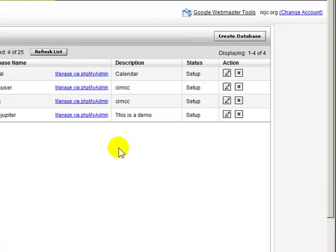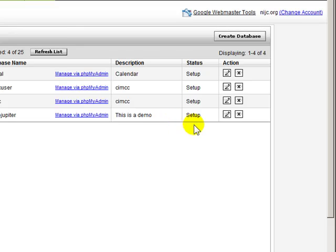So I paused this video momentarily while the database was in pending mode, and now I see the status has changed from pending to setup, so that means this database is set up and ready to use.